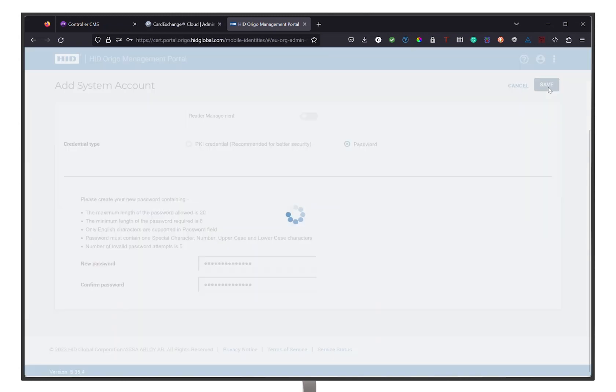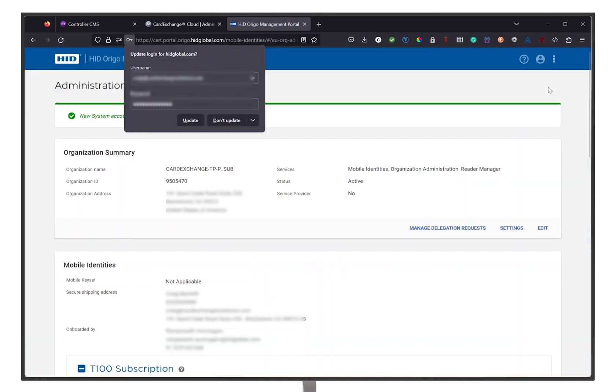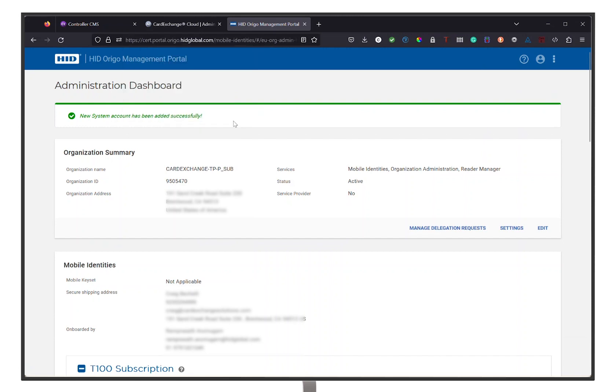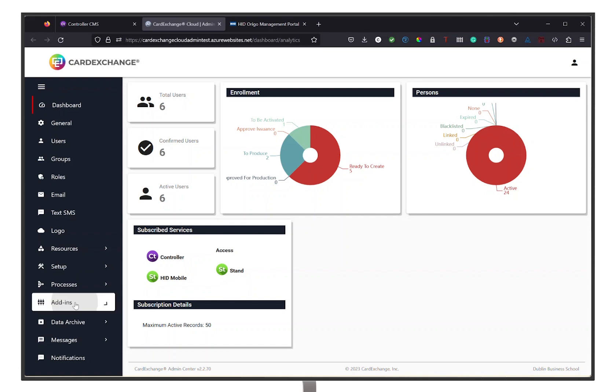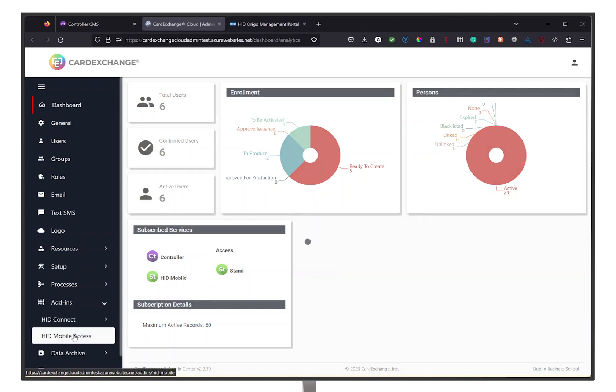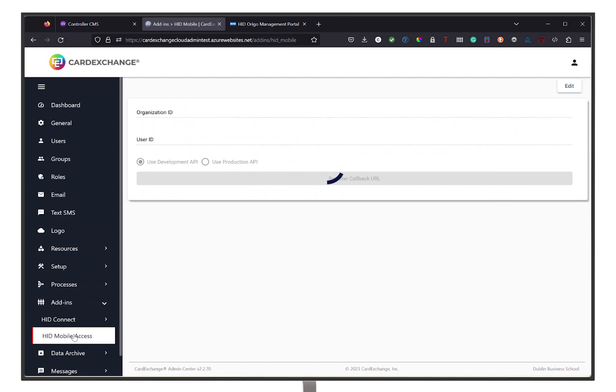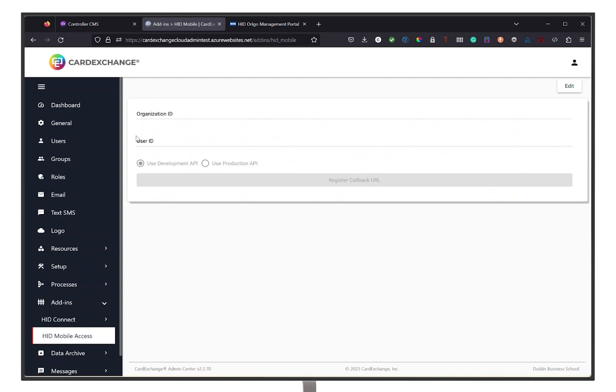Once that has been successfully saved, we can move to the Card Exchange Admin Center. If you have an HID Mobile Access subscription, you can go to the Add-ins option on the left menu bar and click on HID Mobile Access. This is where we are going to enter all the information from the Origo portal that we need.